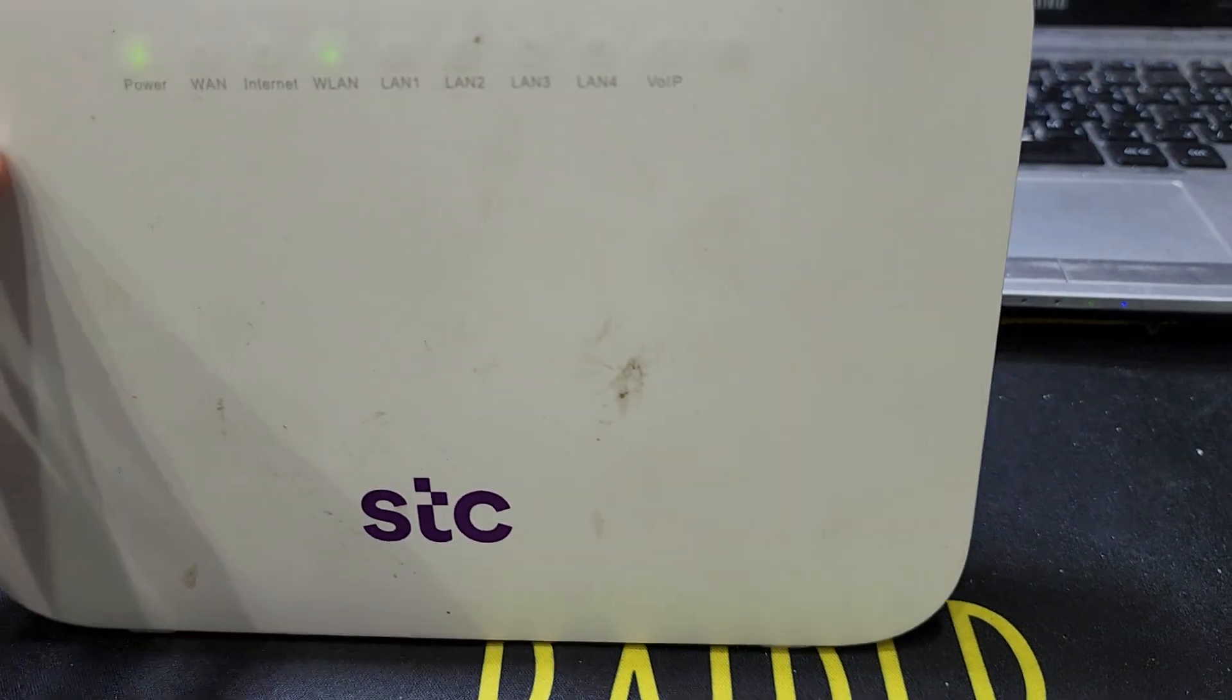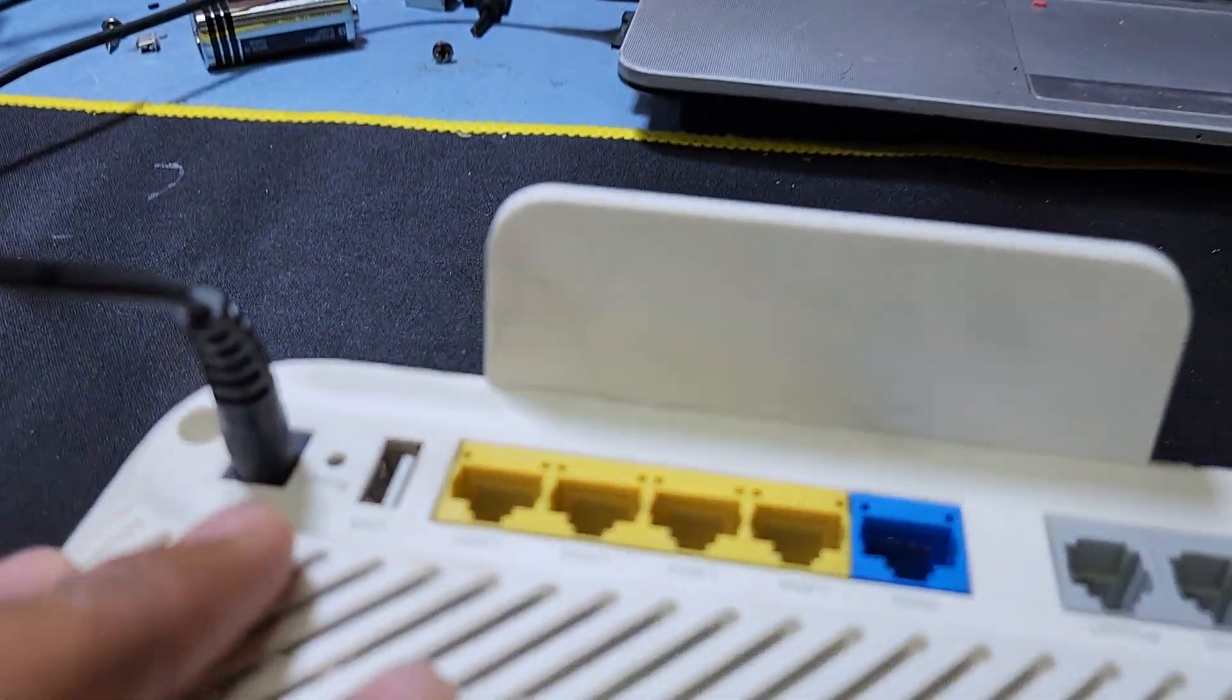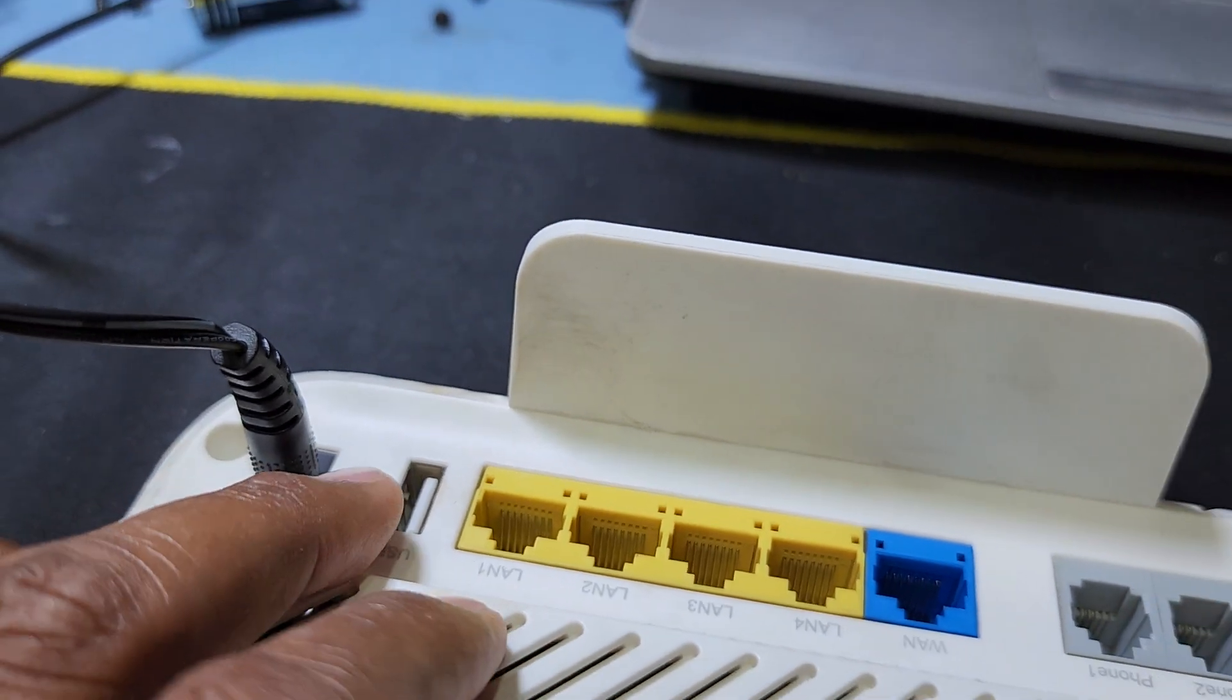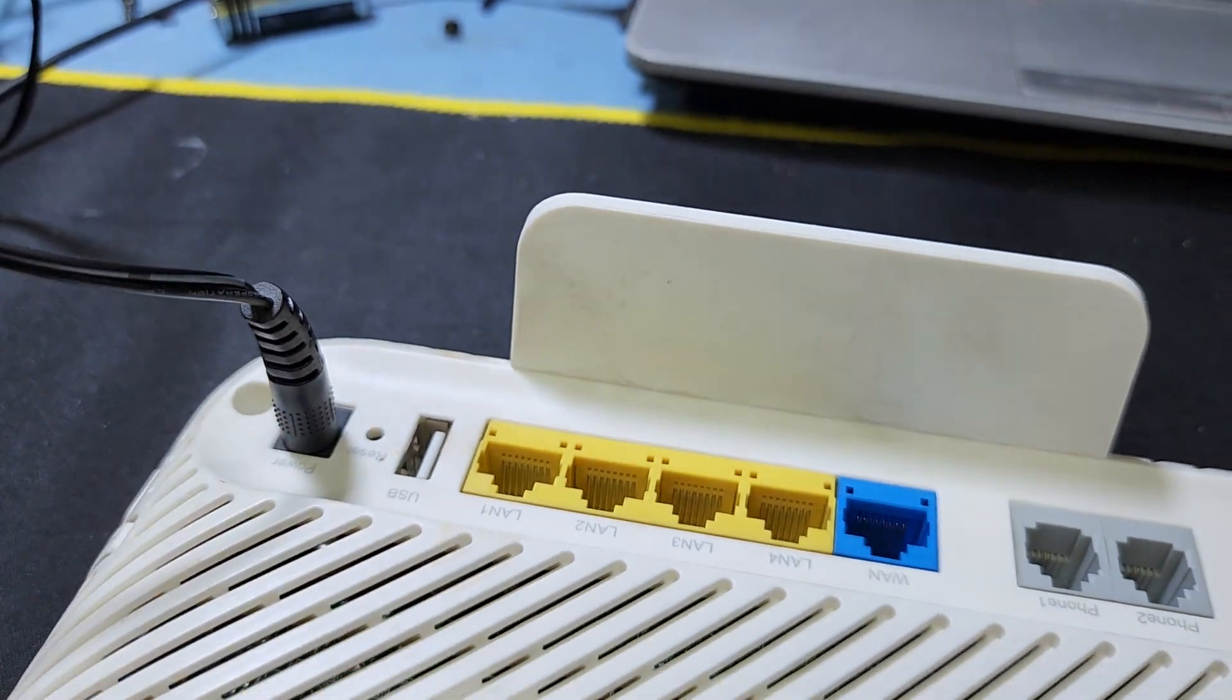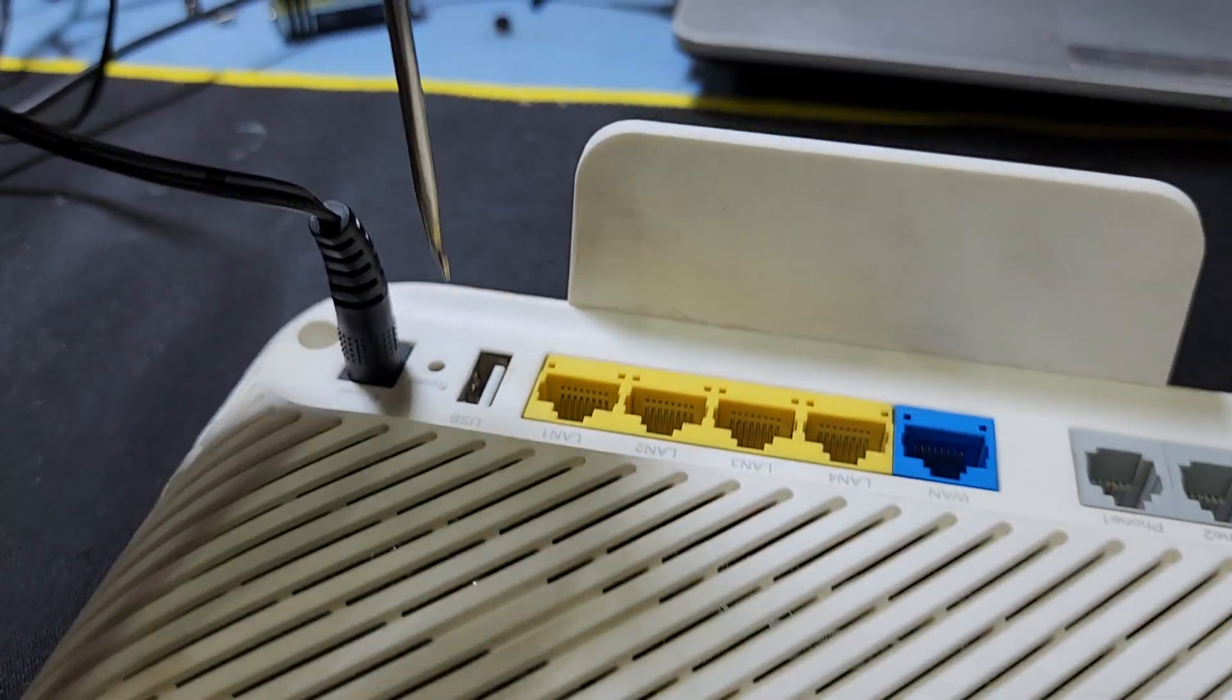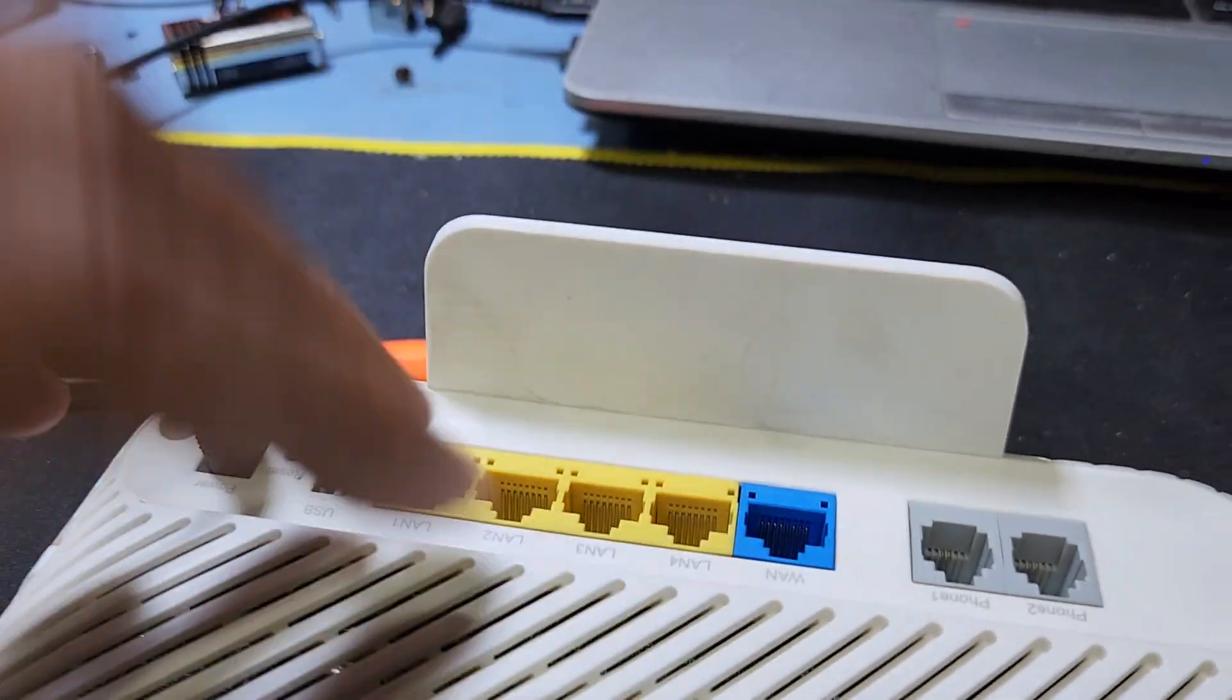So first you have to reset. This is the reset button - press this with any steel pin for 10 seconds and it will be reset. After reset, you have to log into your laptop or any computer or mobile phone.